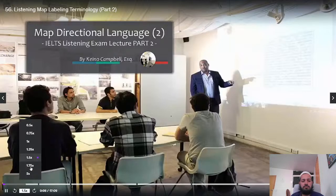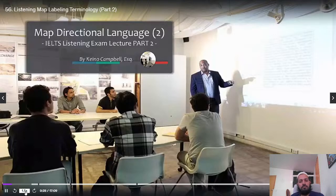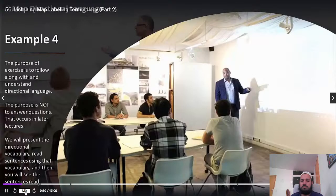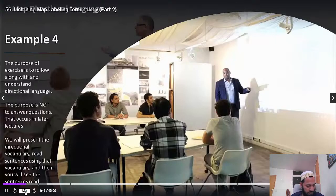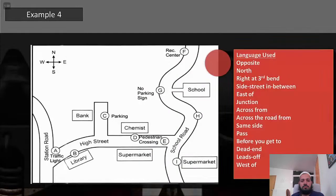We're now going through map directional language part two. Keep in mind: we are learning the terminology for labeling a map so that when they use all this directional language, it becomes second nature to you. Here's example number four. For this map you're going to hear: opposite, north, right at the third bend, side street, in between, east of, junction, across from, across the road from, same side, pass, before you get to, dead end, leads off, and west of.